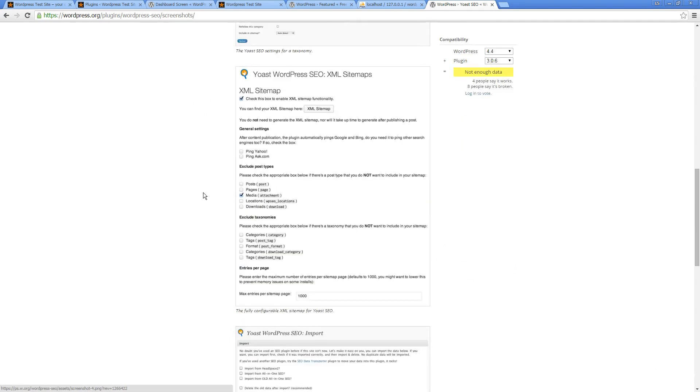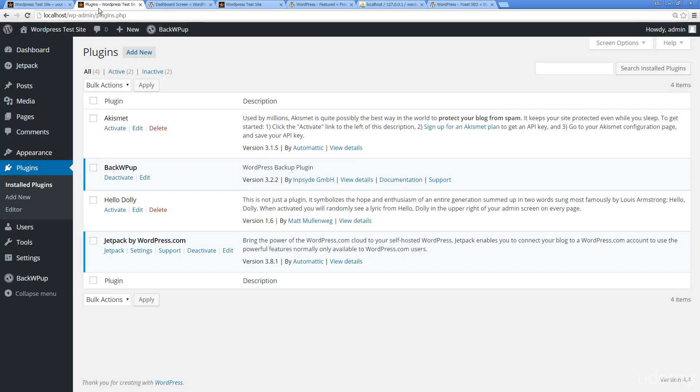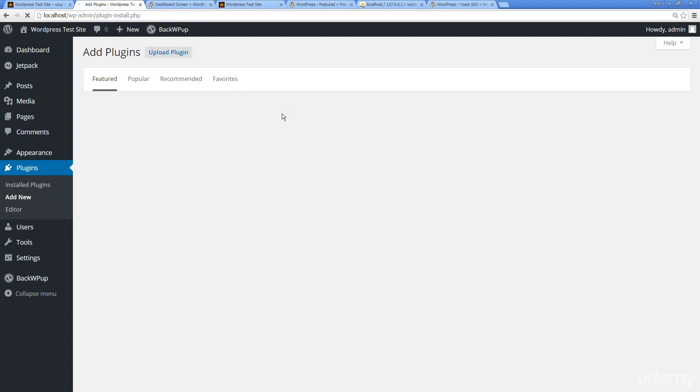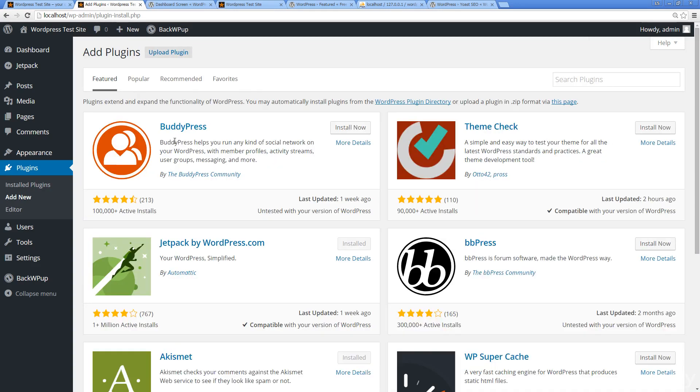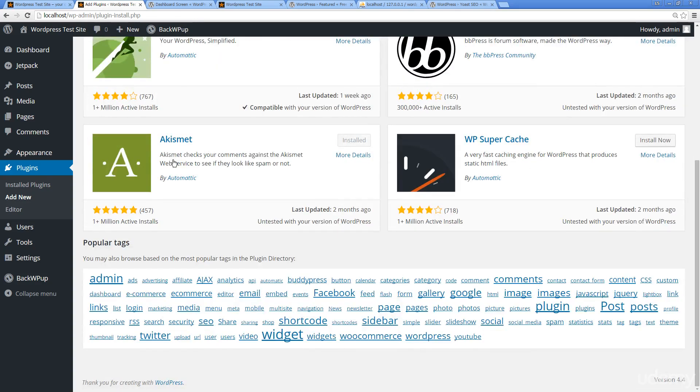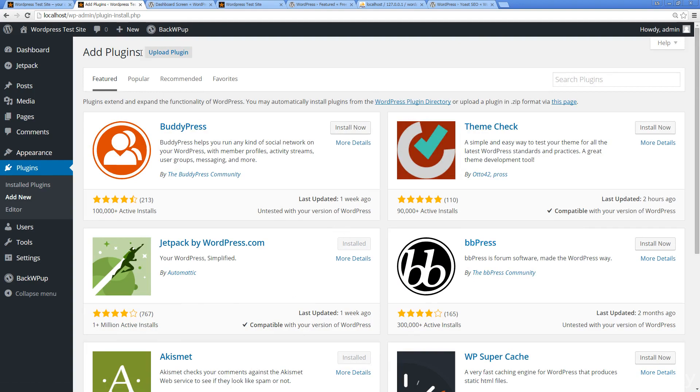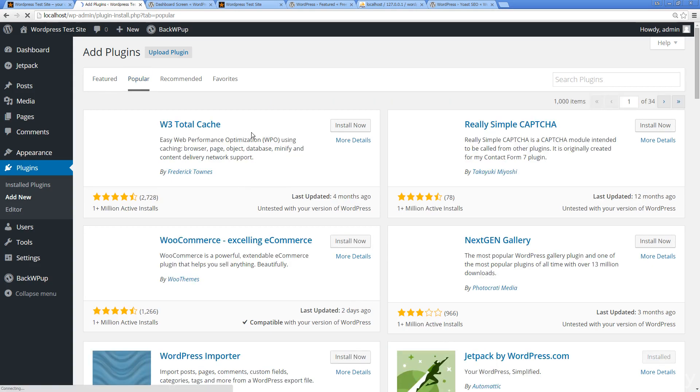If you're creating websites, you definitely want to always consider being SEO friendly. We can search our installed plugins or go to Add New. Here we've got Featured, so some really cool plugins. We can turn WordPress into a BB board. Some popular ones here, BuddyPress, Super Fast Cache.